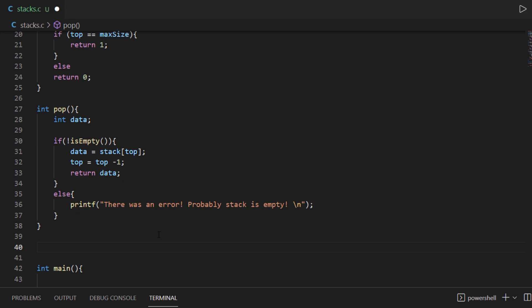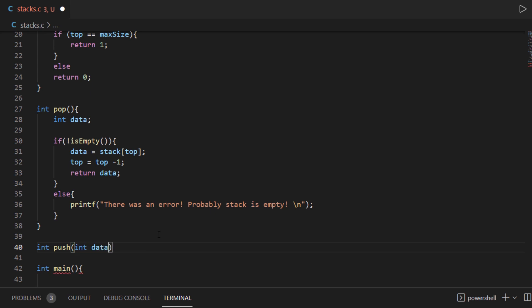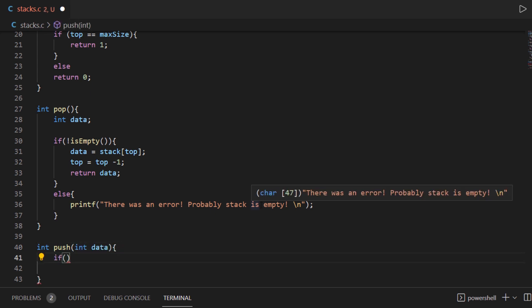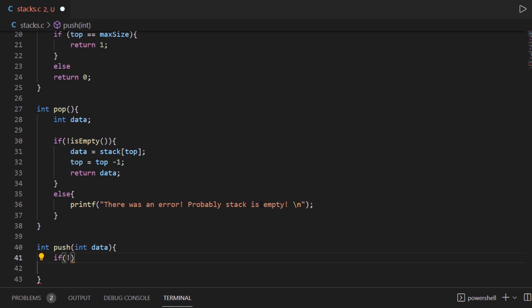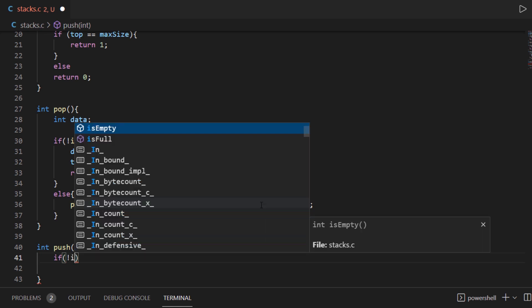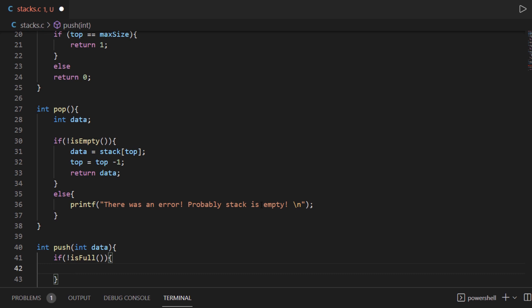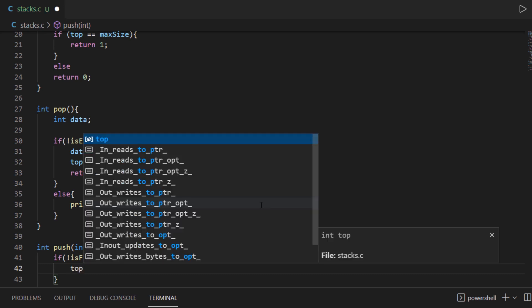And finally we have the main functionality which is the push method. The push method is going to take some integer values — let's call it data. The first thing we do inside the push method is check whether the stack has any room for new elements or not, using the isFull function we already created. If the stack is not full, we change the value of the top variable.